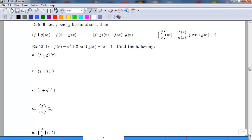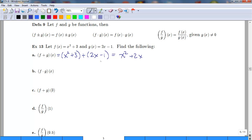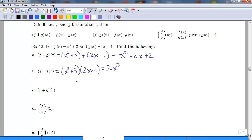Let's try some examples with f(x) = x squared plus 3 and g(x) = 2x minus 1. For f plus g, we add the functions: x squared plus 3 plus 2x minus 1, which simplifies to x squared plus 2x plus 2. For f times g, we multiply (x squared plus 3)(2x minus 1). Distributing or using FOIL gives 2x cubed minus x squared plus 6x minus 3, which doesn't simplify further.